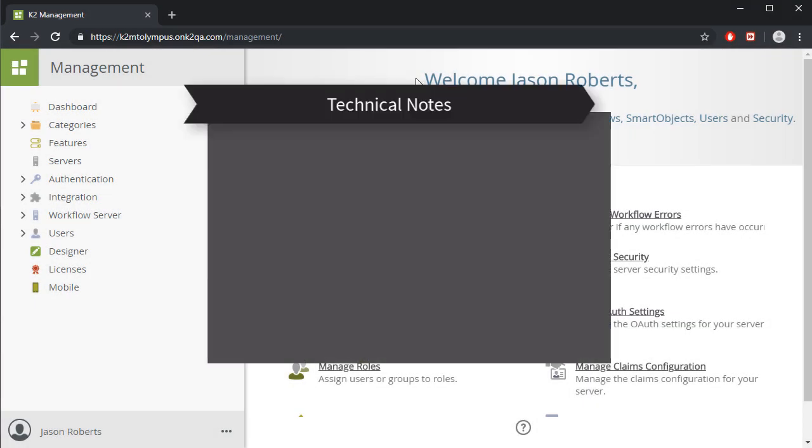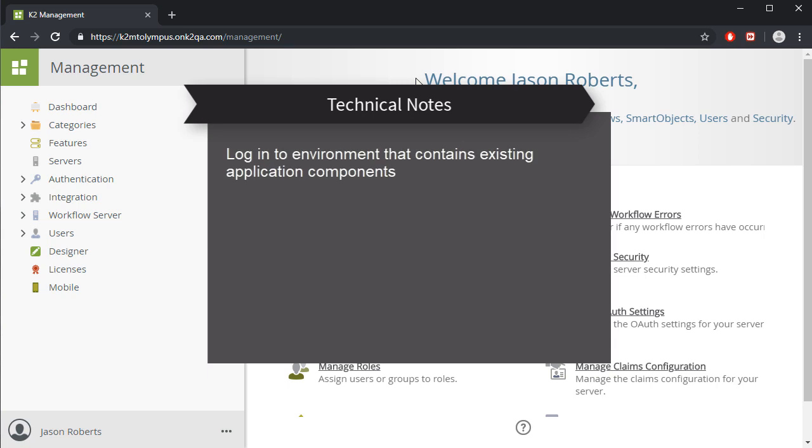Let's go through a few technical notes here before we actually create a package in a K2 Cloud environment. You'll want to be logged in to the appropriate K2 Cloud environment that contains the application components you want to add to a package.